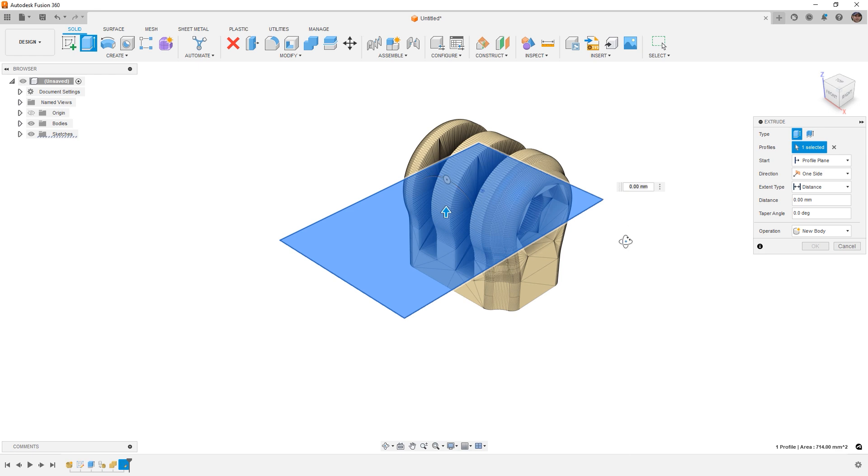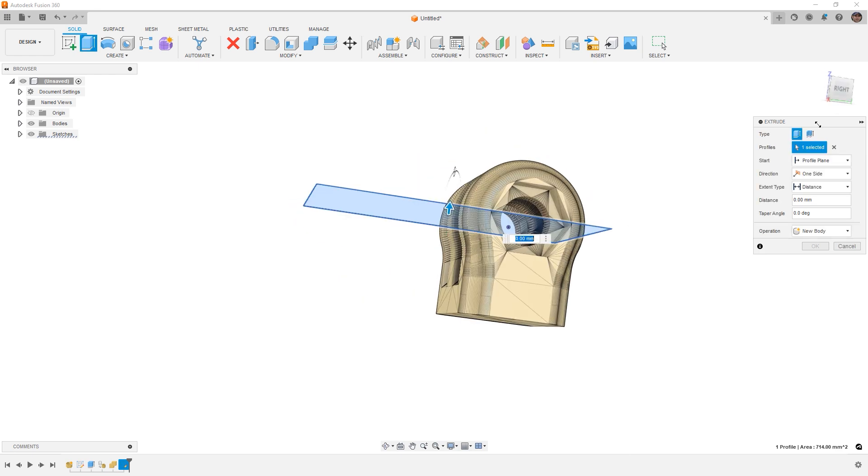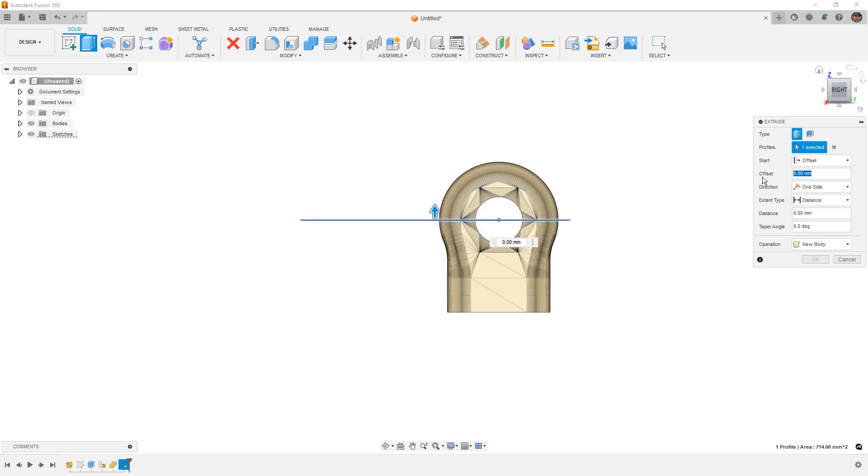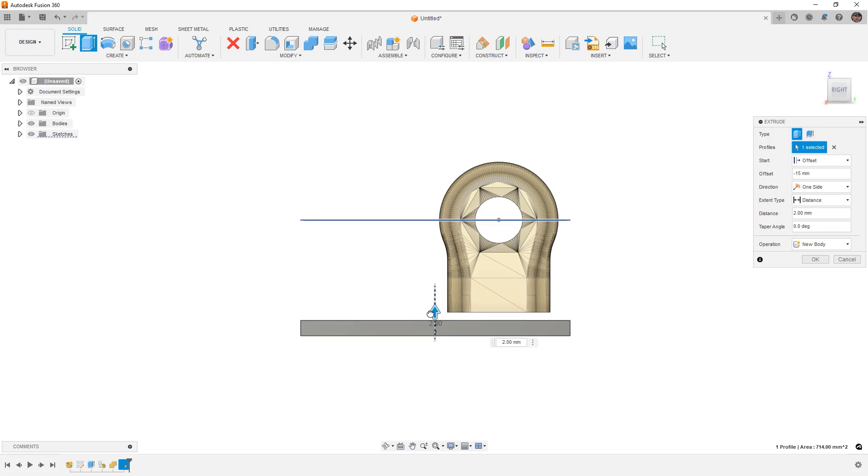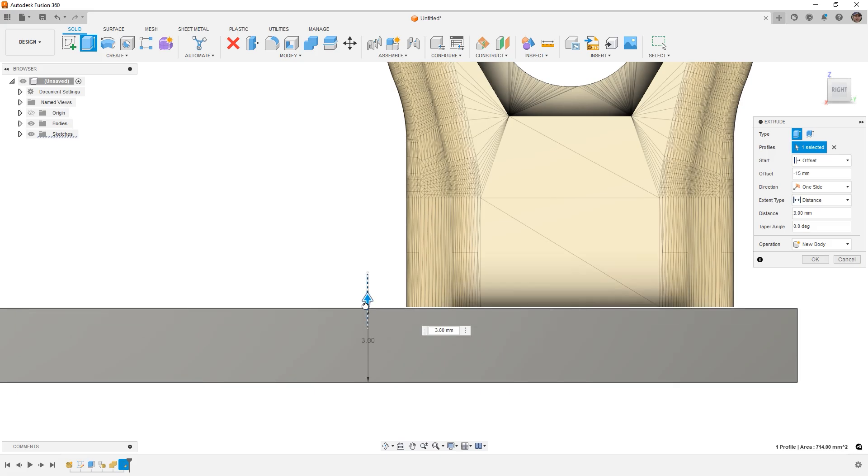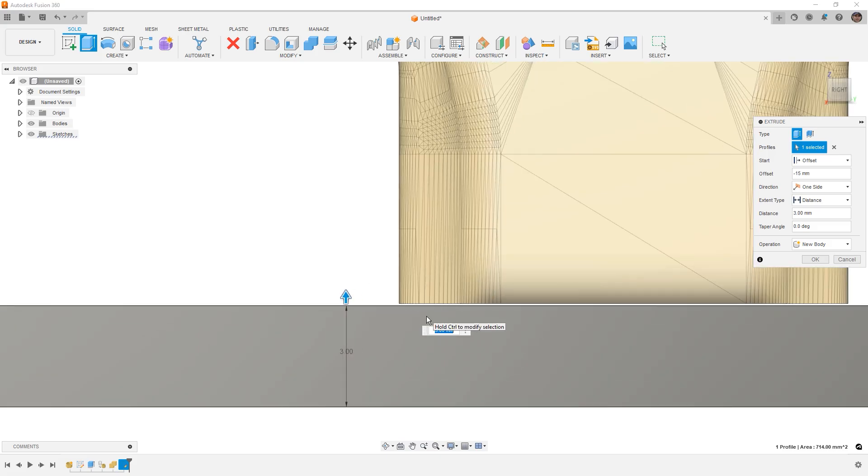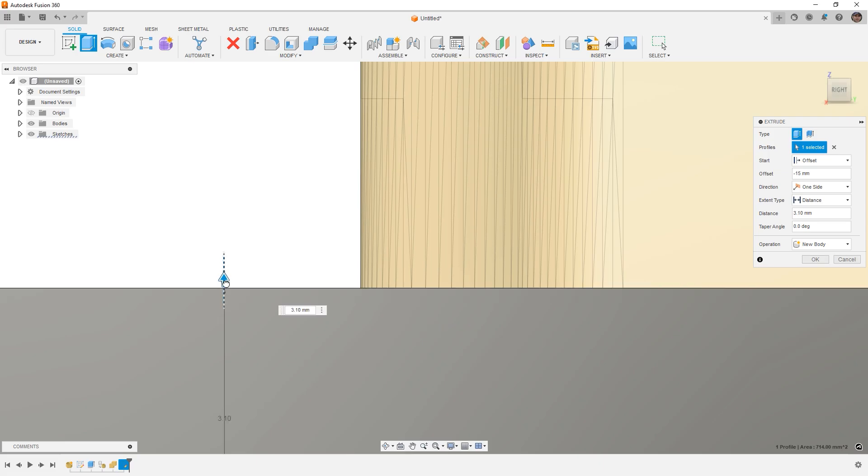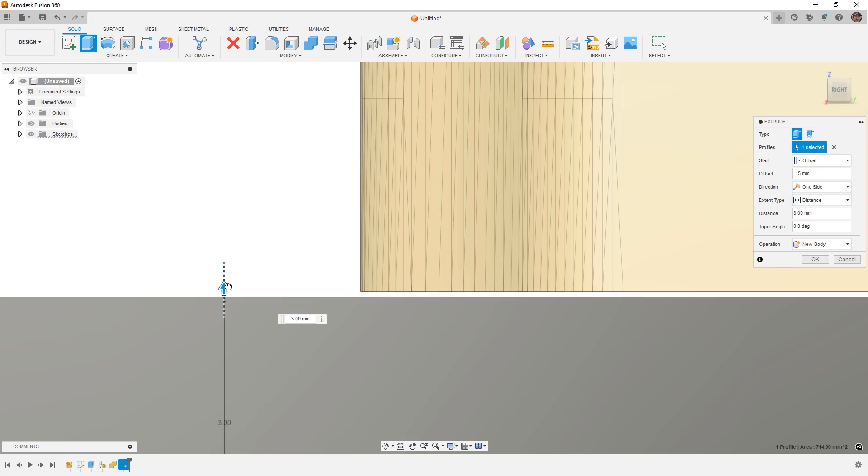We're going to extrude this, and obviously it's not in the right location, so we're going to go offset, and I'm going to say minus 15mm, then I'm going to begin dragging this up. One important thing here is we want to make sure that we are at least touching, if not overlapping, with the existing mesh. You can see here that this small gap, that's just simply not going to work.